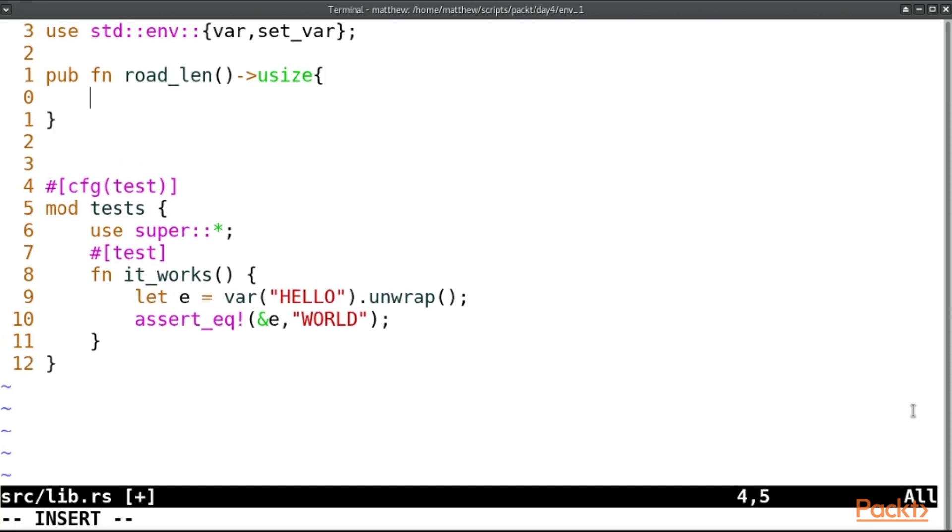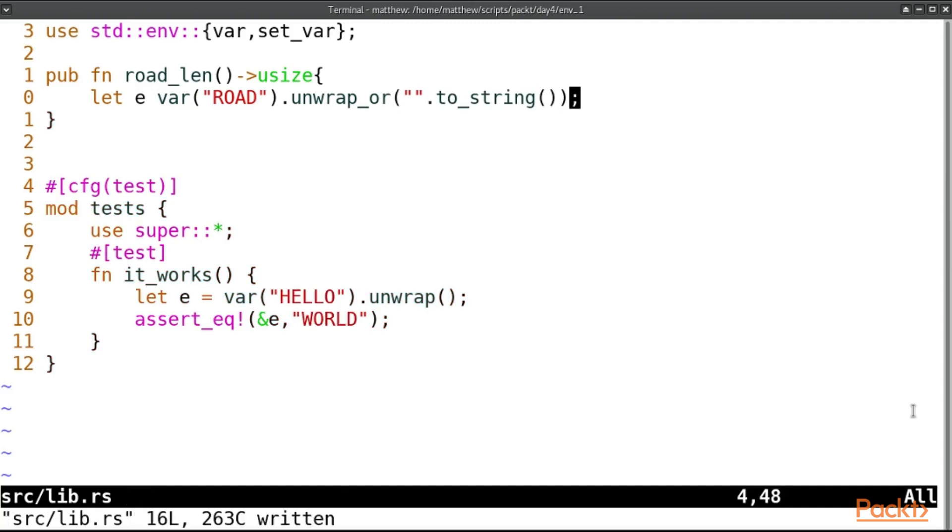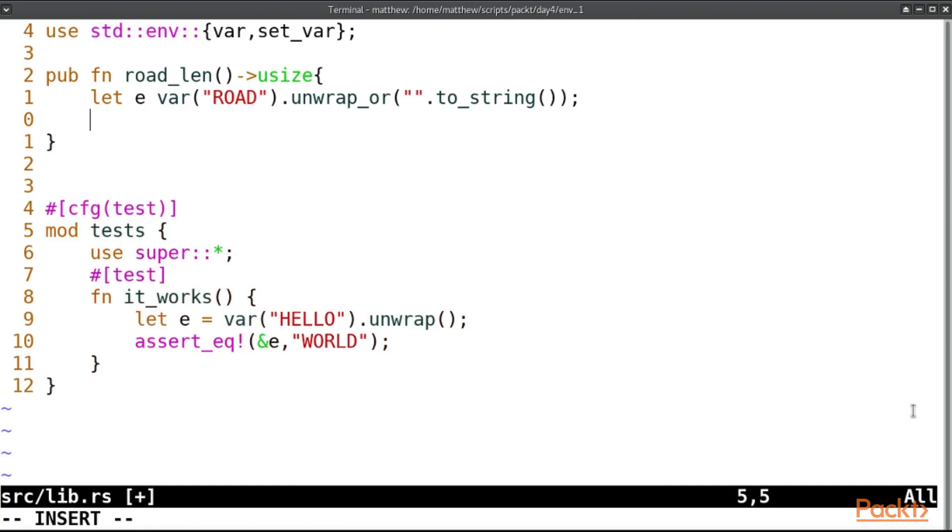We'll say let e equal var road dot, and here we use unwrap_or, so either we'll take the variable that we're given or we will use some other variable because the type has to match, and then we will return e dot len.